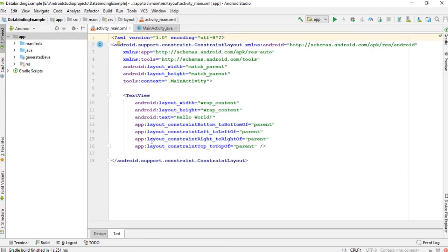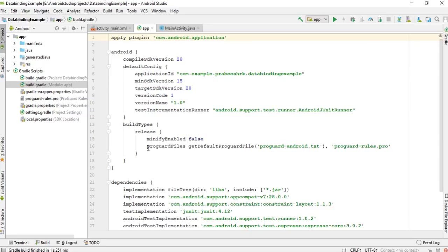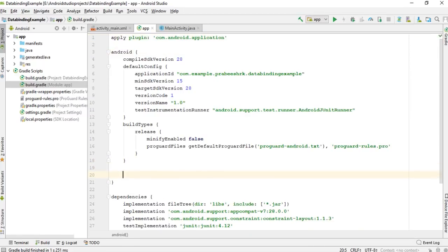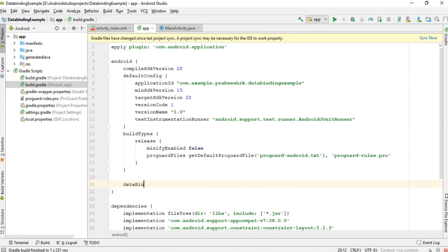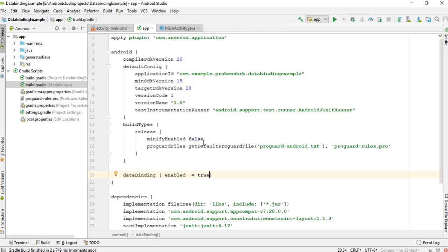Now I need to add the data binding library to this Android Studio project. Open the module-level Gradle file, and within the Android element add 'dataBinding enabled = true'. This will enable data binding for this project. Now sync the project. The Gradle build finishes successfully, which means data binding has been added to this project.